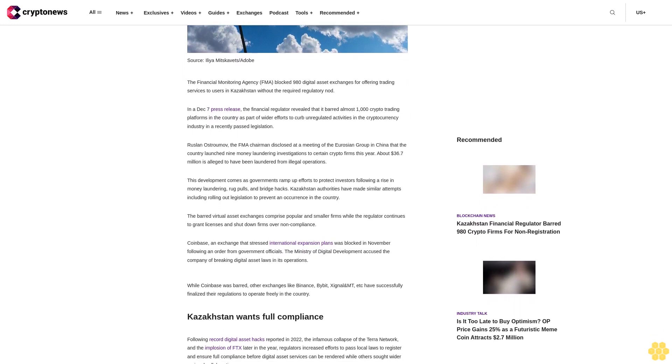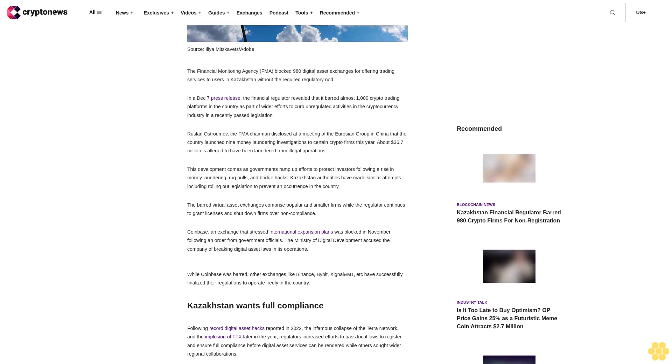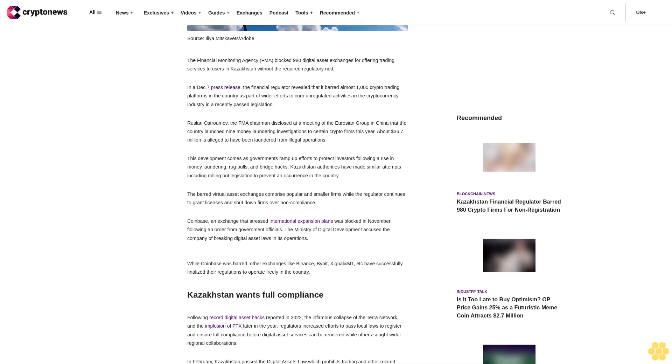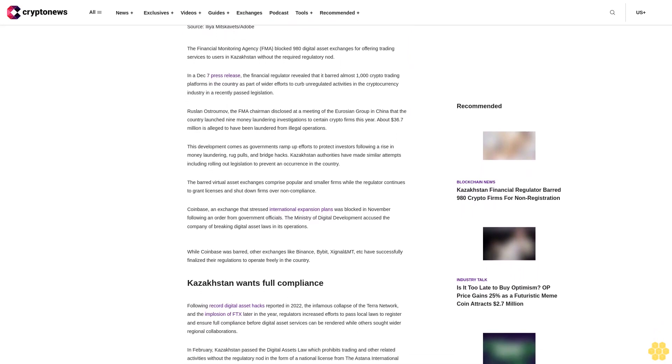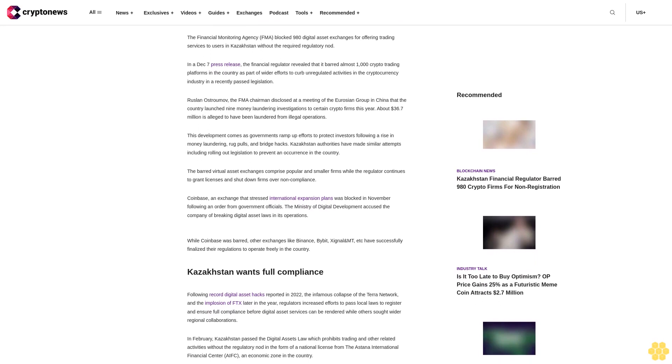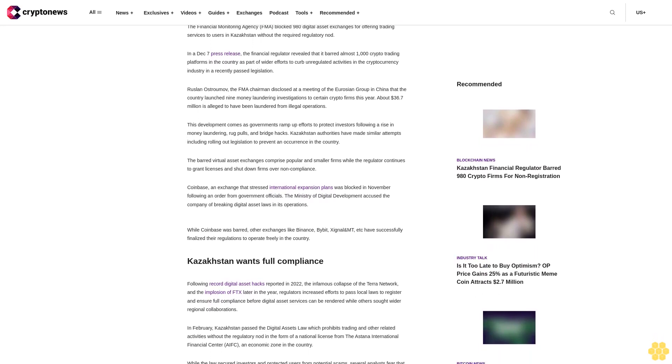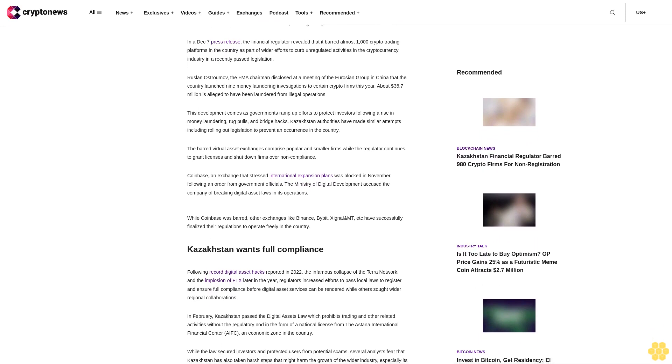Ruslan Ostromov, the FMA chairman, disclosed at a meeting of the Eurasian Group in China that the country launched nine money laundering investigations to certain crypto firms this year. About $36.7 million is alleged to have been laundered from illegal operations.